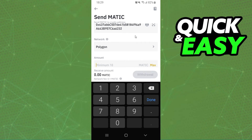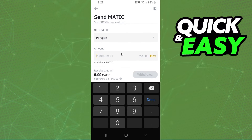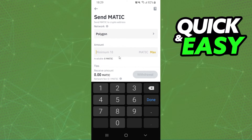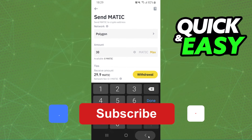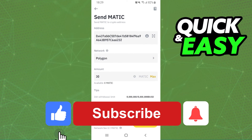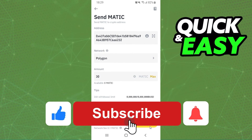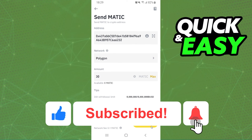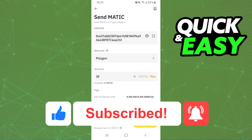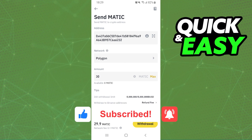Here you will select the amount that you want to withdraw — for example, 30. After that, just click on this option right here, confirm your action, and that's it. You've already withdrawn MATIC from Binance.